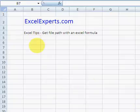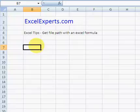Hello and welcome to ExcelExperts.com. This is the Excel tips section. Today we're going to learn how to get the file path using an Excel formula.